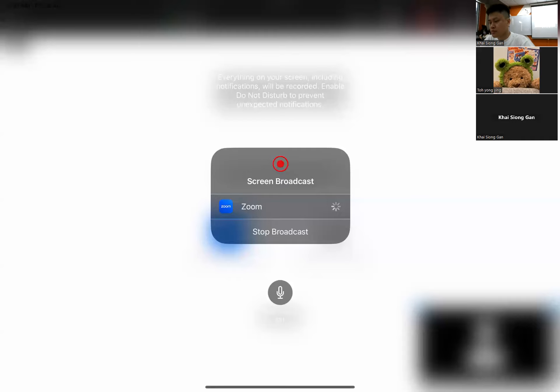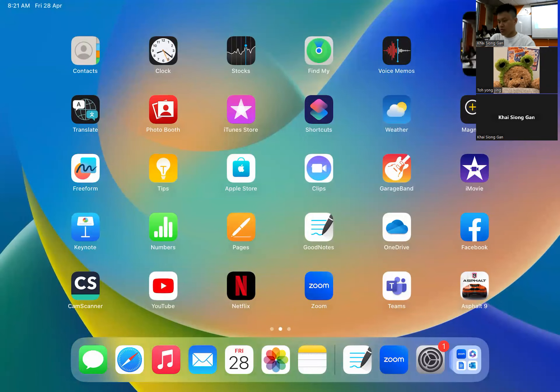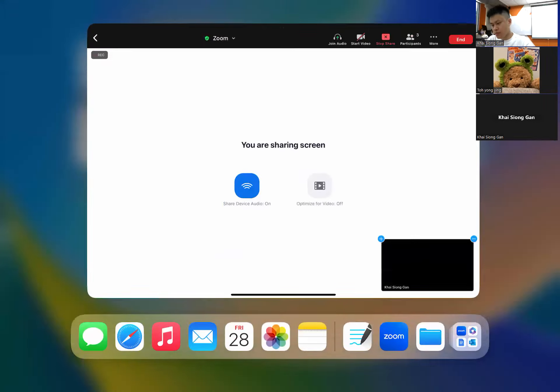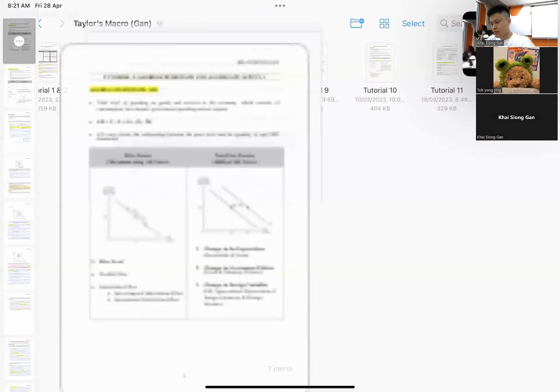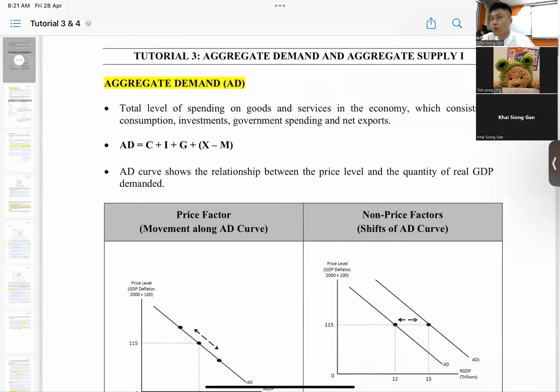Let me share my screen on my iPad. Okay, so I would like to have a look into tutorial three first.